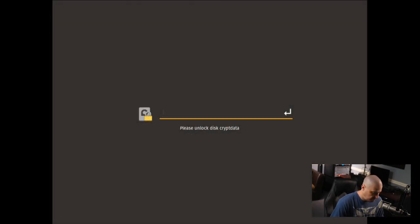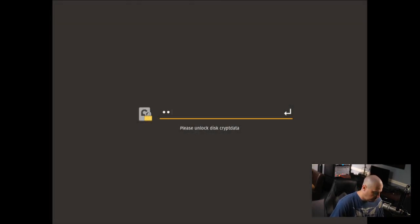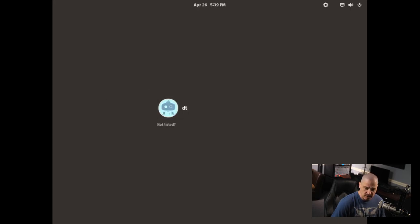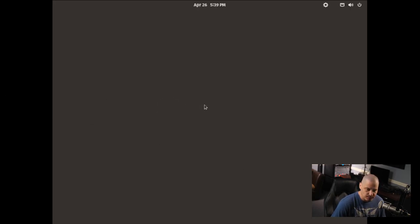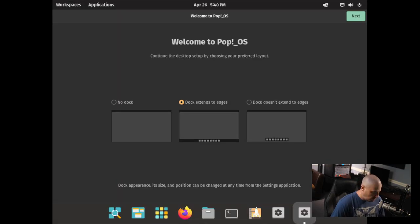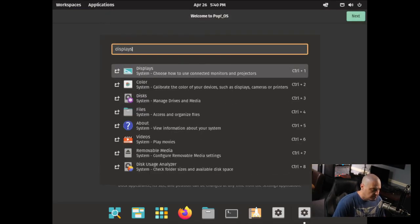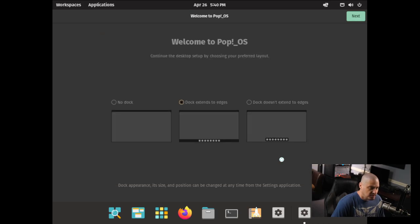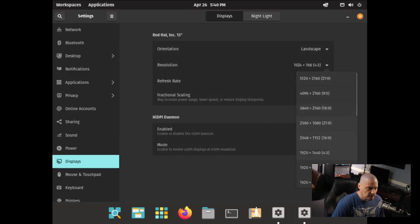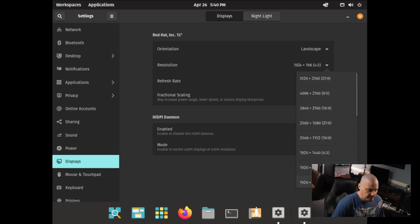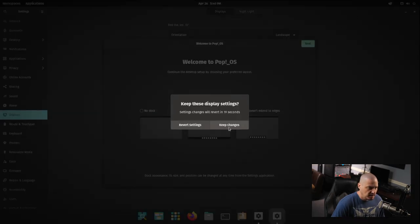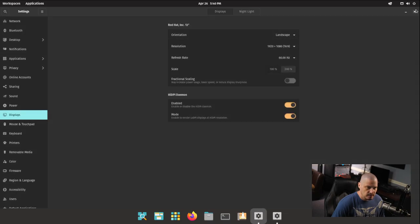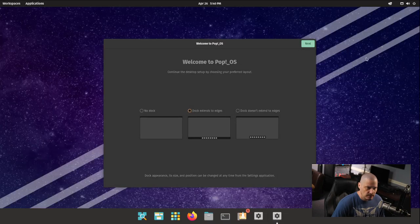All right, and now it's asking for our encryption password. Otherwise, we can't access any data on our drive, right? So let's enter the encryption password. And now we're at the login manager, and let me go ahead and click on my username, DT, and enter DT's password. And we are logged into our desktop environment. I'm going to hit the super key to bring up our run launcher. I'm going to search for displays. Let me go ahead and get a proper 1920x1080 screen resolution here. Click apply. Keep changes. And then I can close out that.